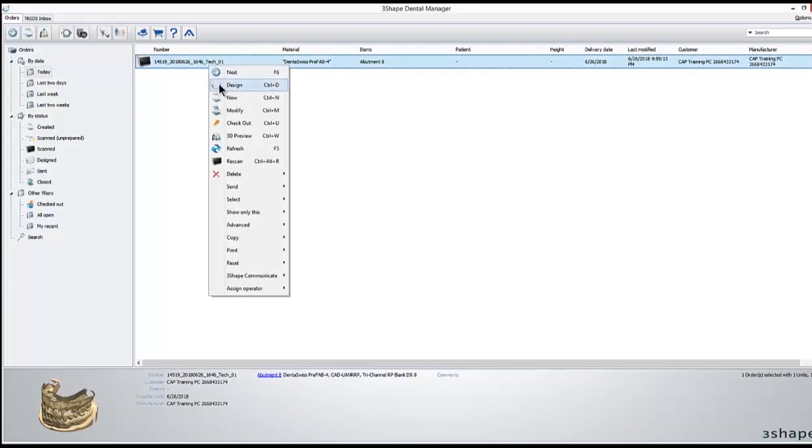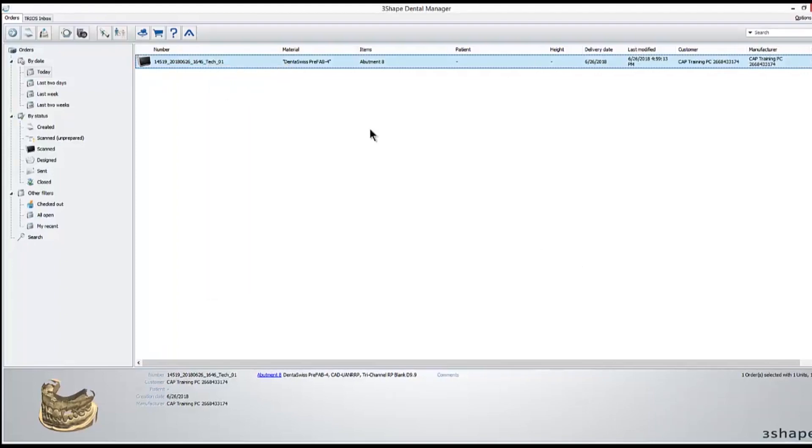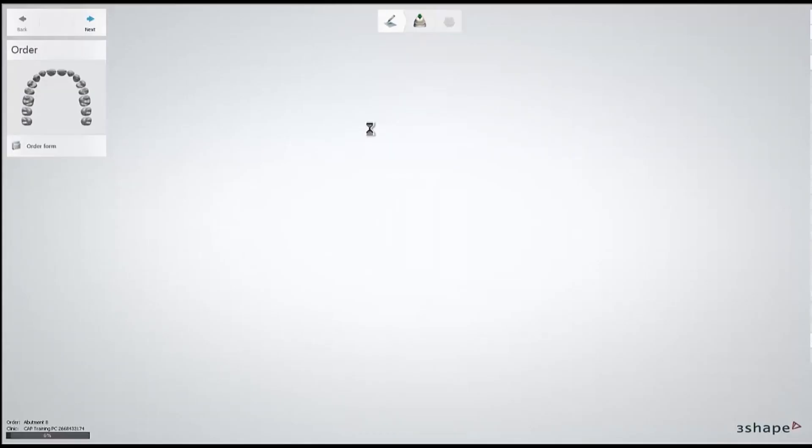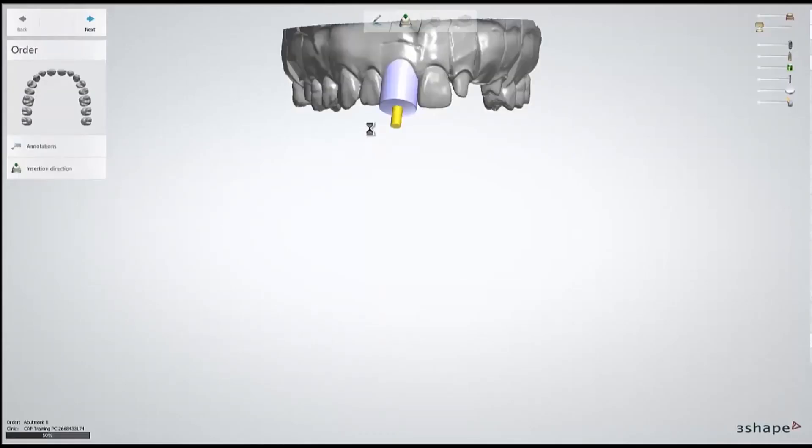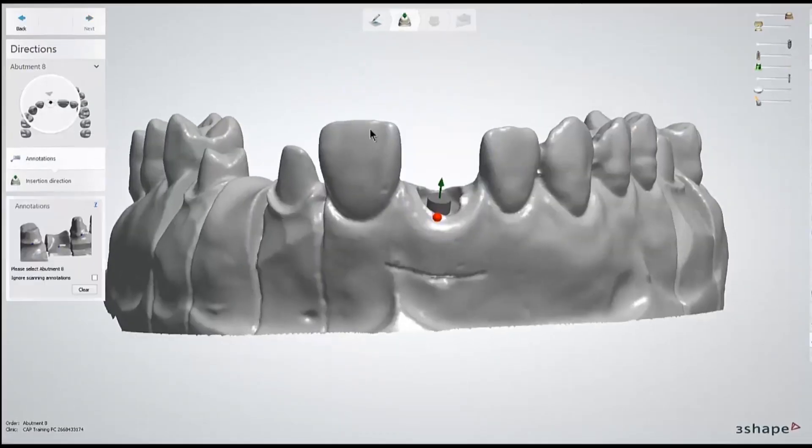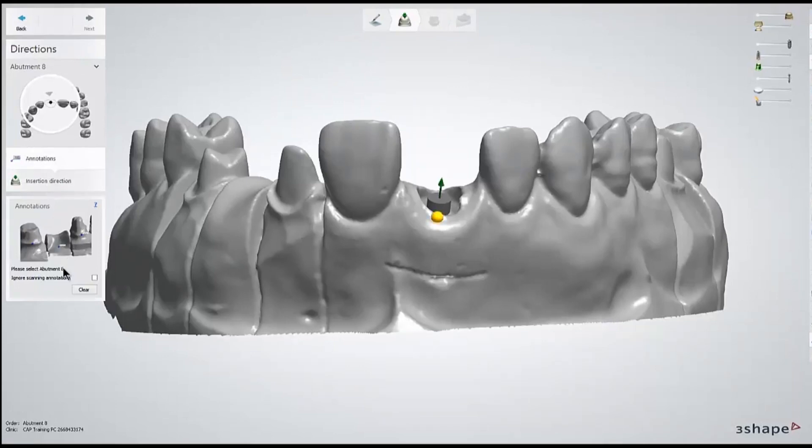Today we're going to be going over a custom abutment design. The first step of custom abutment design is marking the annotation, which isn't marked during the scanning workflow.